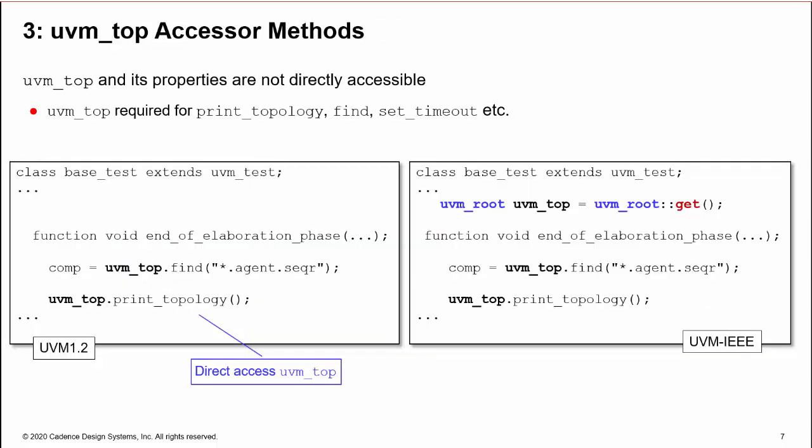Likewise, at number three, uvm_top and its properties are no longer directly accessible in UVM-IEEE. uvm_top is typically used for printing topology, but it's also very useful for searching hierarchy using find or setting the timeout. In UVM-IEEE, there are various options for getting a handle on uvm_top, but calling the uvm_root static method get is the easiest.